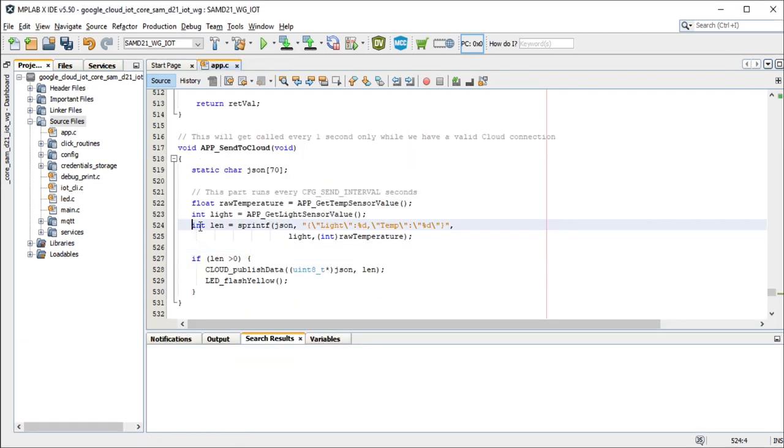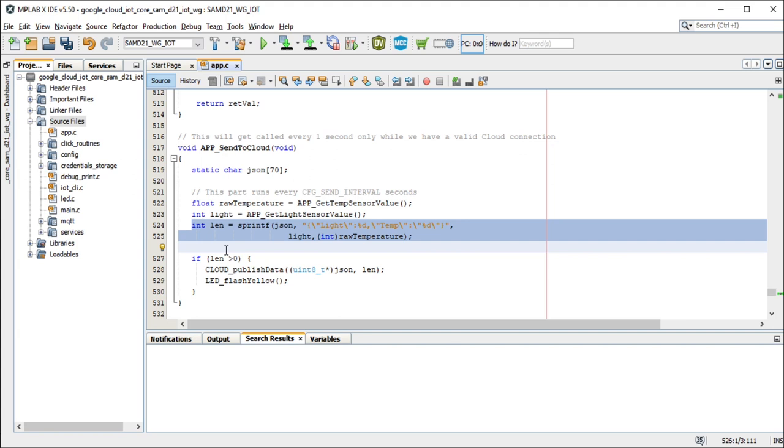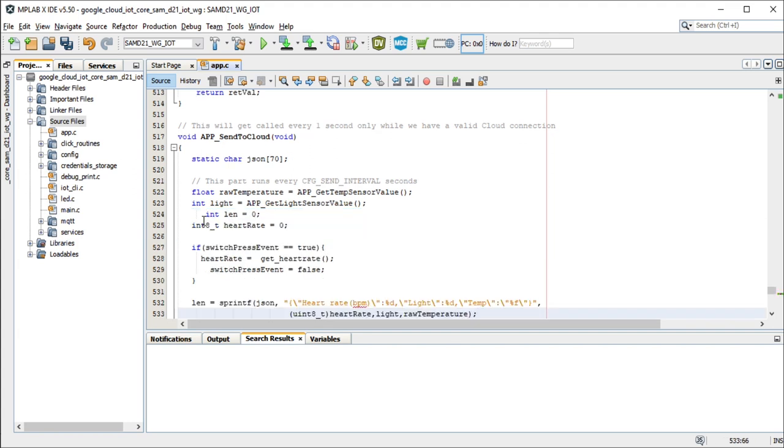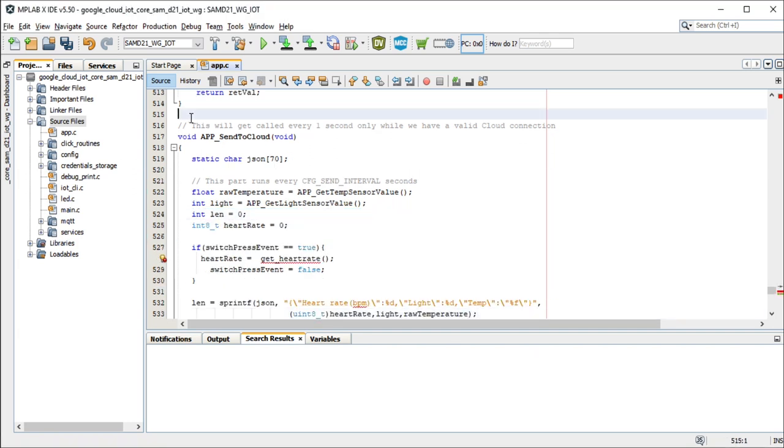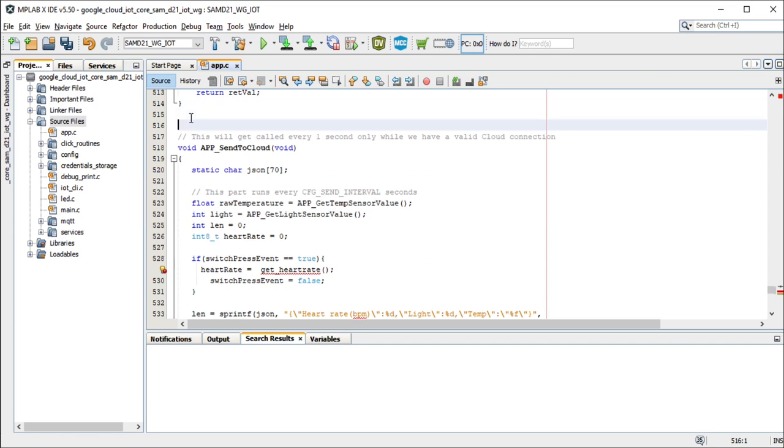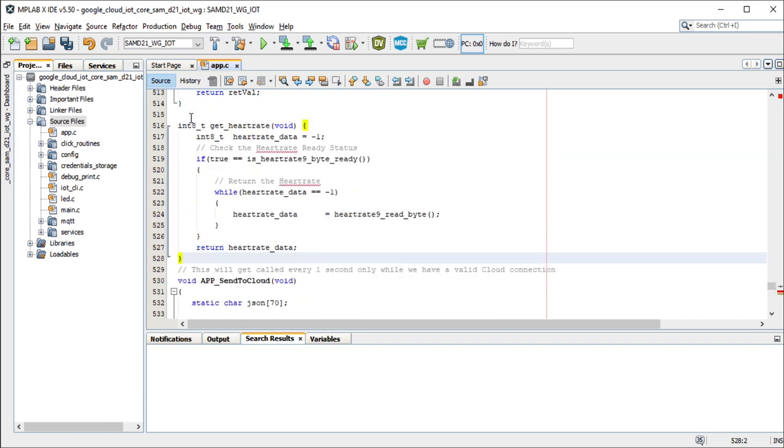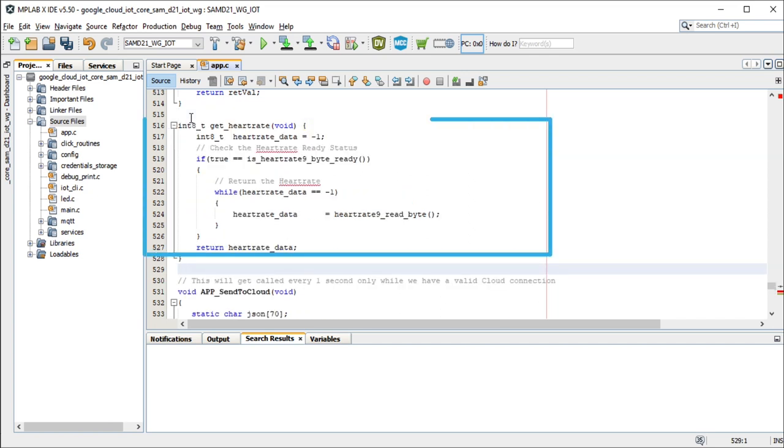Now, let's modify the application logic in the app underscore send to cloud function in the app dot c file to push the heart rate data to the cloud by reading it from the heart rate sensor.